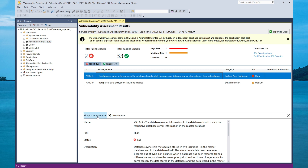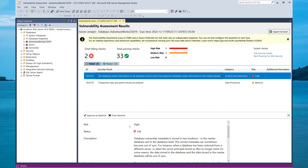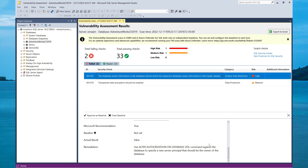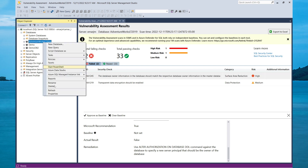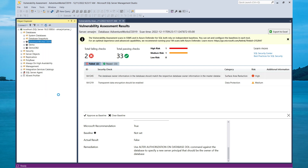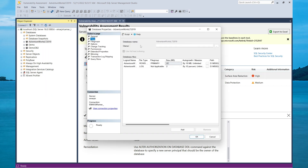If you accept it, it will keep this as a baseline. It gives the risk as high and status as failure. The description states that the database ownership metadata is stored in two locations — in the master DB and the DB itself. Checking the recommendation, I need to specify a new owner for the database. Let's check the owner now by selecting Properties.